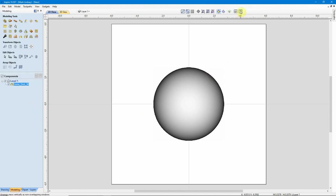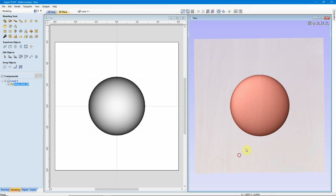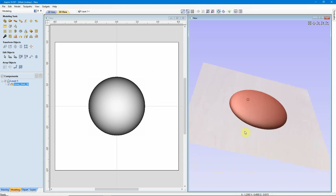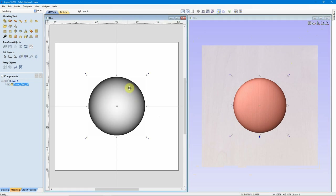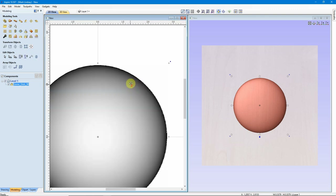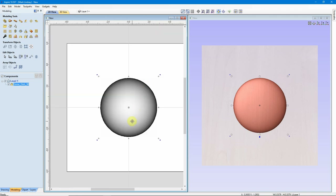Now I'm going to tile my 2D View and 3D View vertically so we can see the dome. I want to put a vector around this dome, so I'll select it and come up here under my Modeling Tools to create a vector boundary around the selected component. We can see that we have created a vector around my dome.